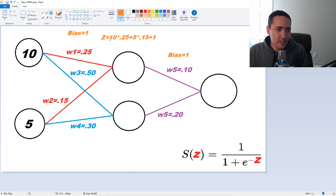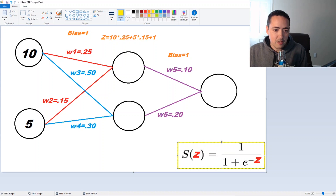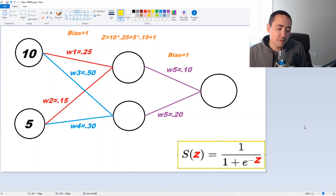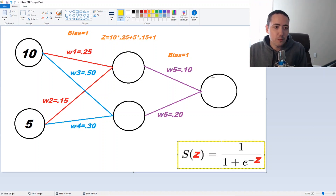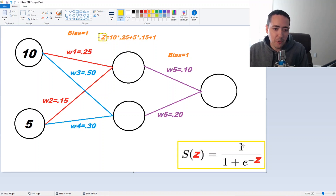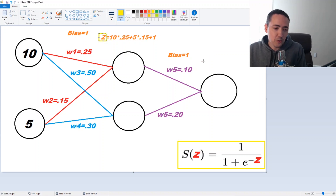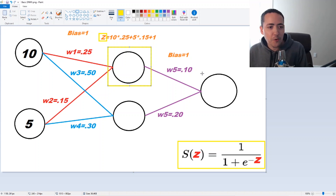The result of that value z gets passed to our sigmoid function — I wrote that below. There are many different activation functions, but the one we're going to use for this is sigmoid, and they're kind of like plug and play depending on what you want to do. So you take the result z and pass that to your sigmoid function: 1 over 1 plus e to the negative z. That result of the sigmoid would be your activation for this first node.